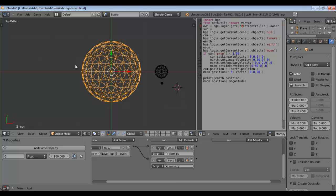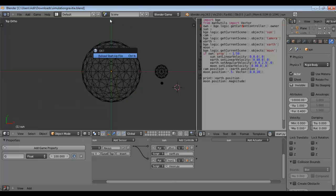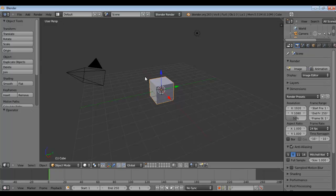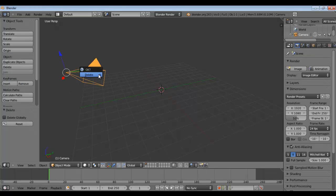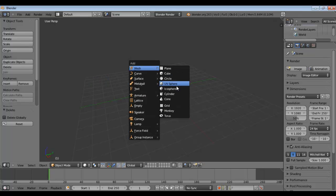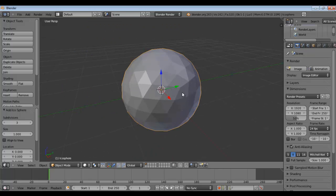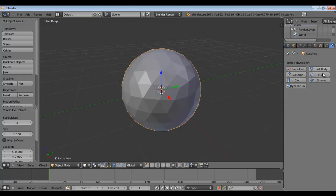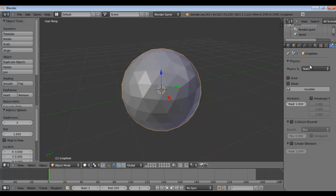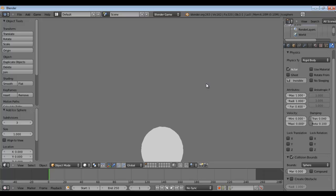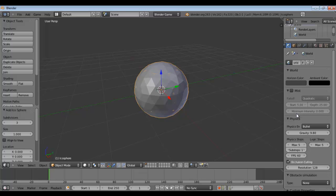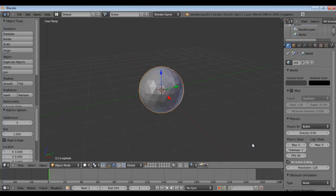So how do we simulate this? Let's get started. I'm going to delete the default cube and the default light. Add in an icosphere — it doesn't matter what object you use as long as it's circular. Switch to Blender Game, make sure this is a rigid body with collision bounds of a sphere. Hit P — it falls. Let's make sure there is no gravity because we are going to create artificial gravity.